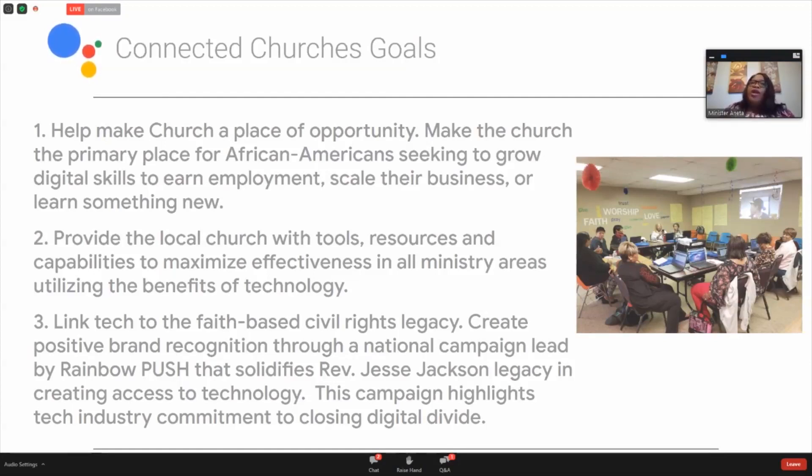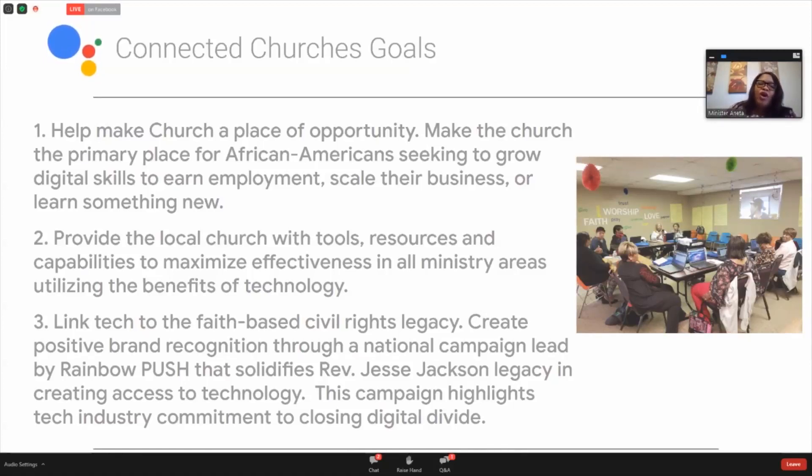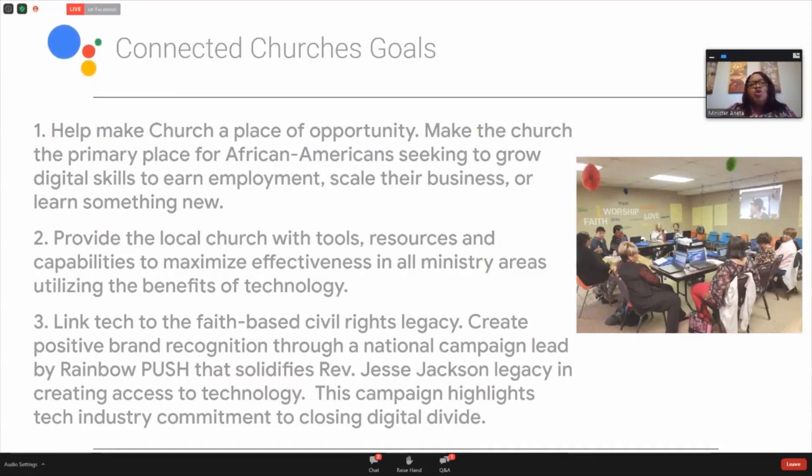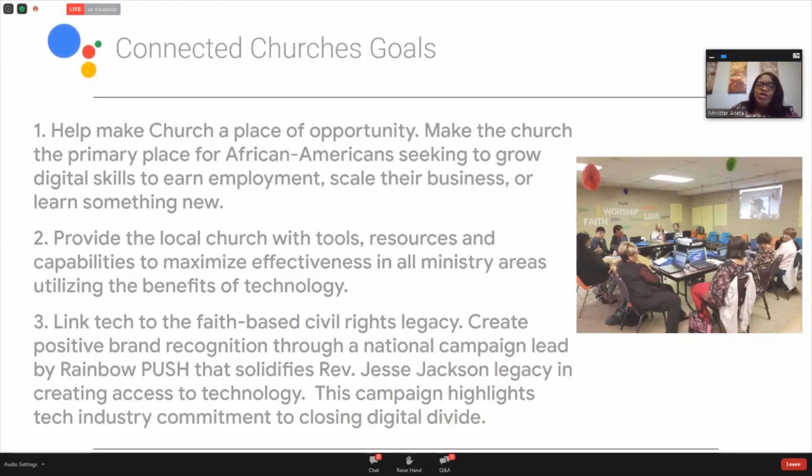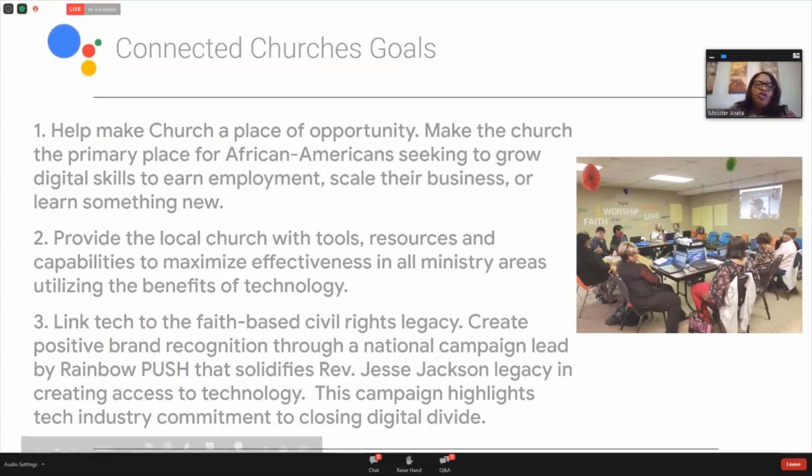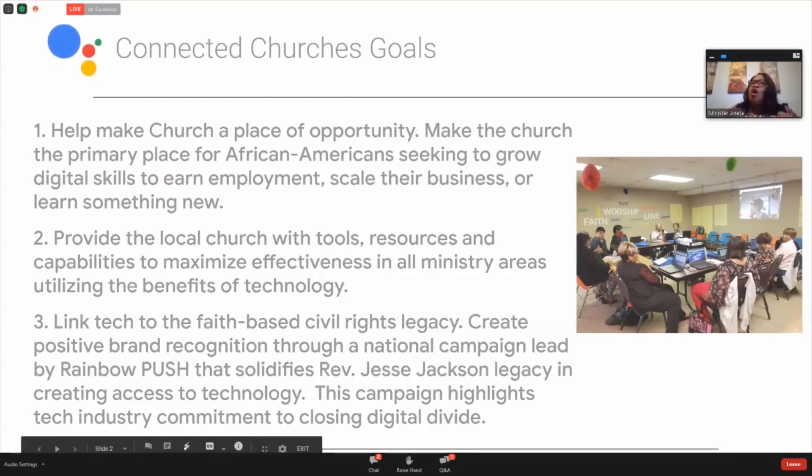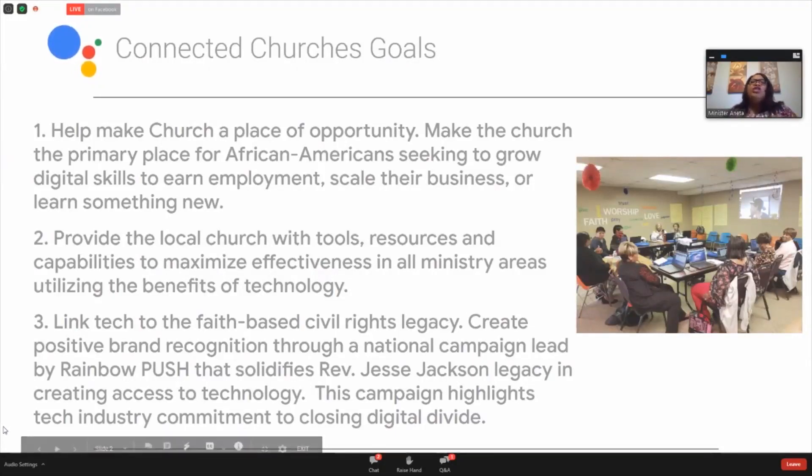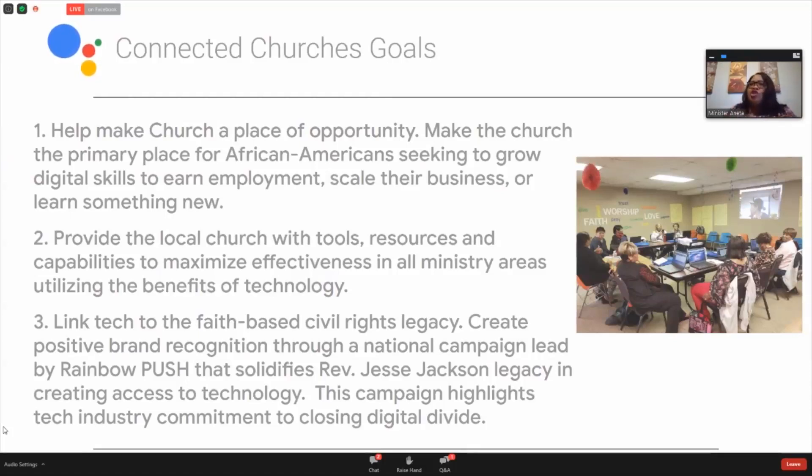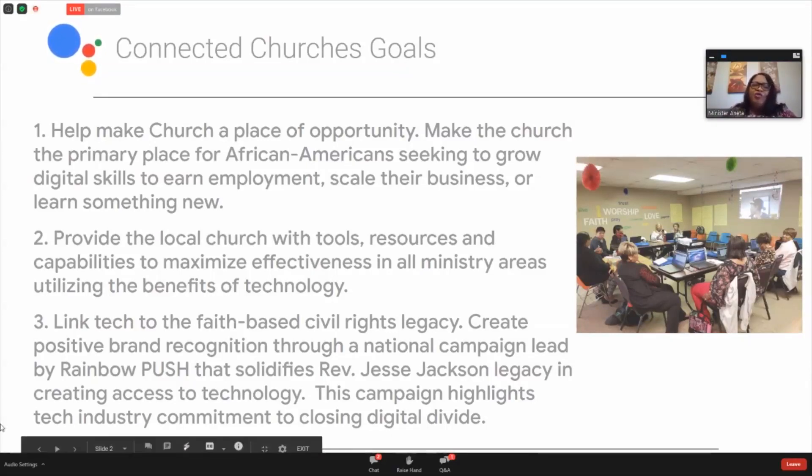We understand that with the digital divide, we don't have that opportunity for everyone, so we want the church to be that place of opportunity. Also, the goals of Connected Churches is to provide local churches with tools, resources, and capabilities to maximize their effectiveness in all their ministry areas and utilizing the benefits of technology. We want you all to integrate this vital technology into the operations of your church, make it part of your church DNA. And we have put together free resources that will allow you to do that seamlessly and professionally.